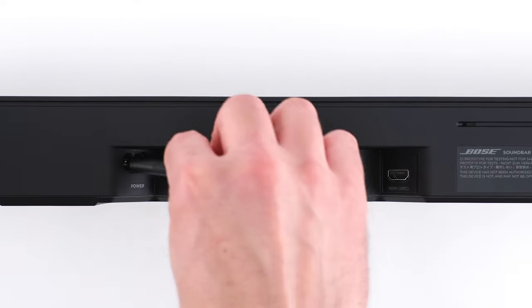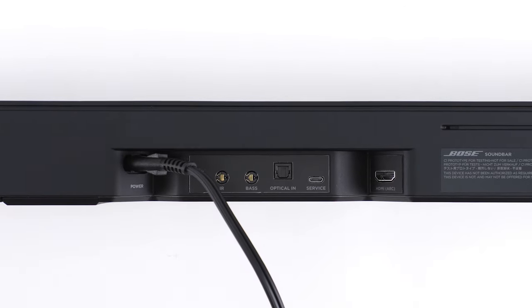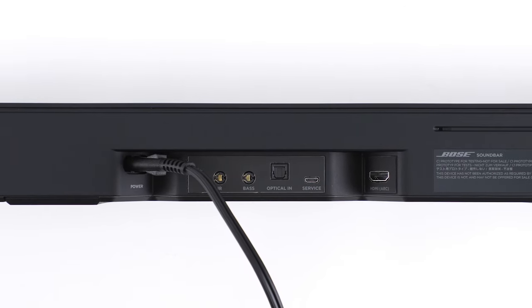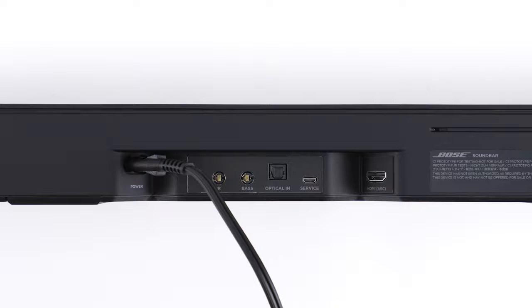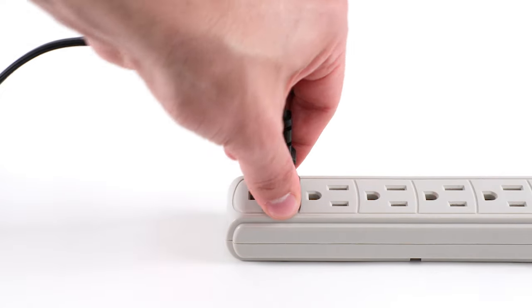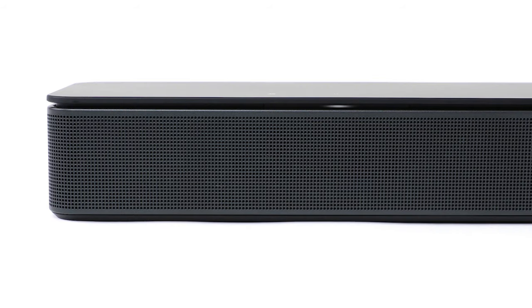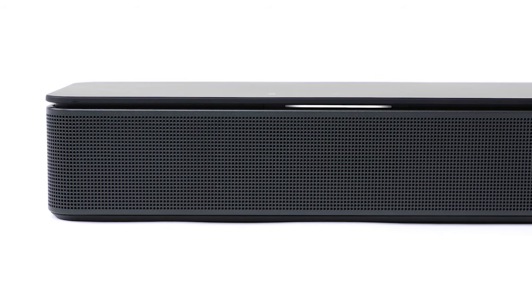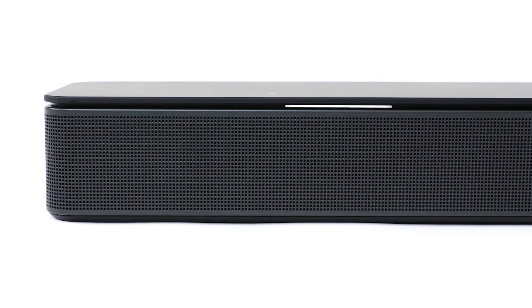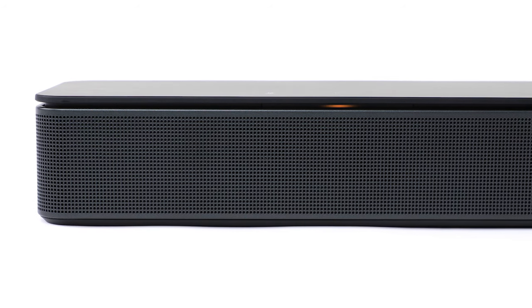Next, connect the power cord into the power port on the back of the soundbar. Plug the other end into an AC power outlet. The soundbar will automatically power on. You'll hear a tone and the light bar will glow amber once it's in setup mode.